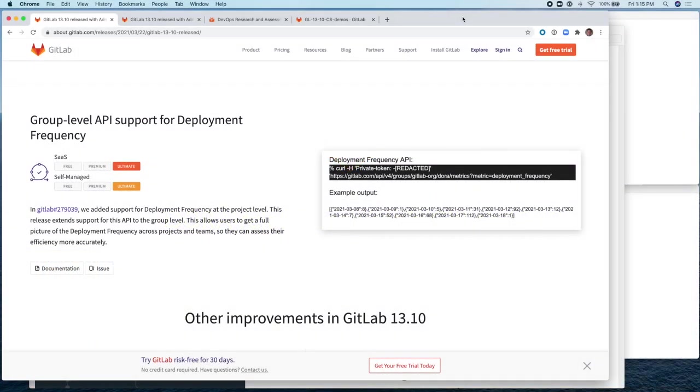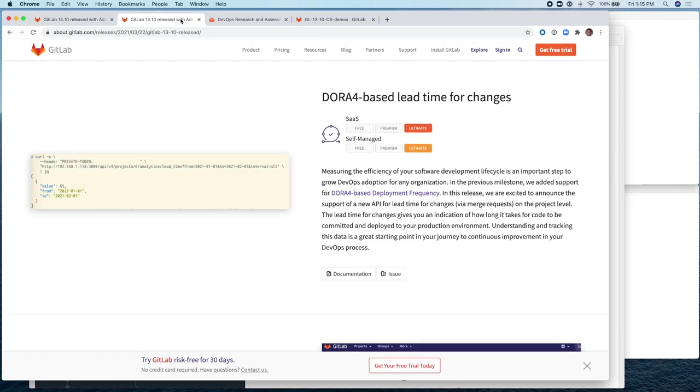Hello, my name is Cesar Cevedra, and I'm a Technical Marketing Manager at GitLab. In this short demo, I'm going to be covering GitLab Release 13.10, and specifically the DORA-related features introduced in this release. They are group-level API support for deployment frequency, and the second one is DORA-4-based lead time for changes.